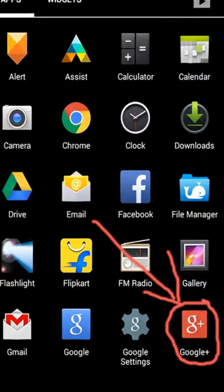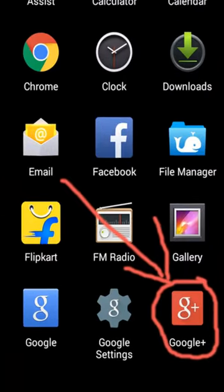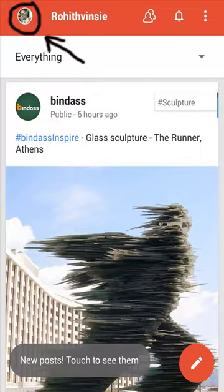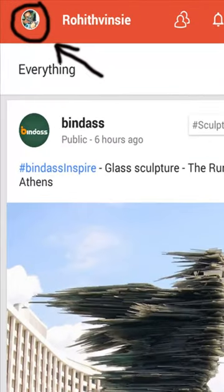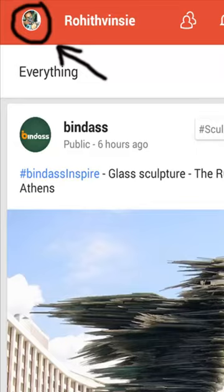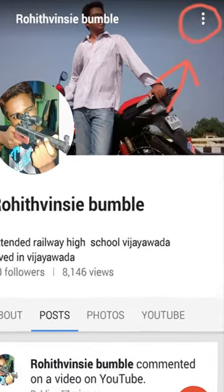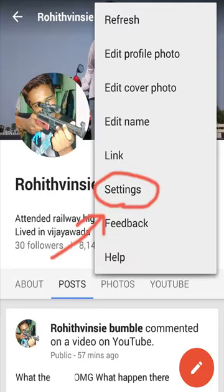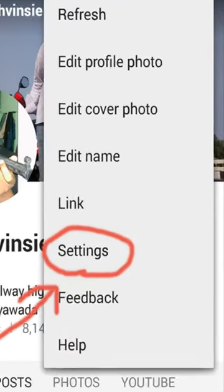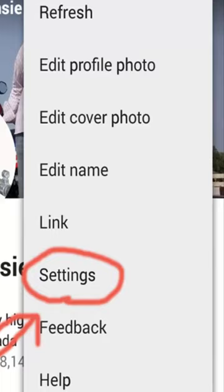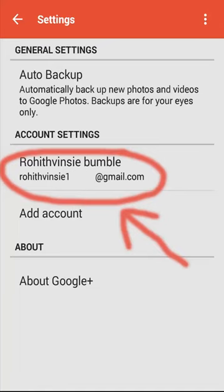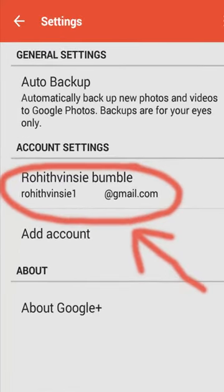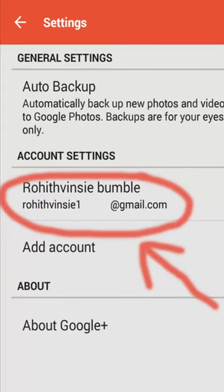How to find your friends on your smartphone using Google+. Open your profile in Google+, then click on Settings. In Settings, make sure that your Google+ account is signed in with your existing Gmail account.